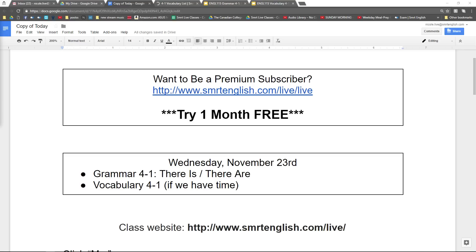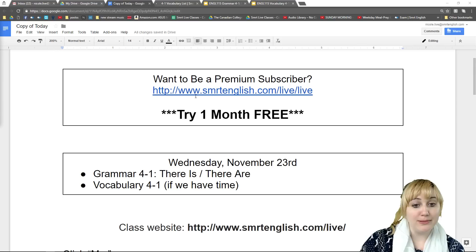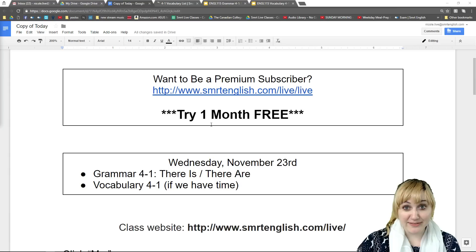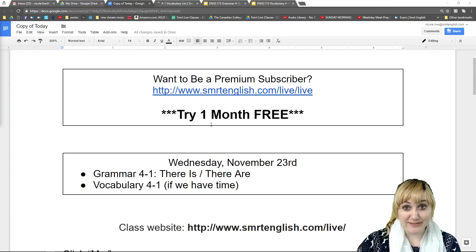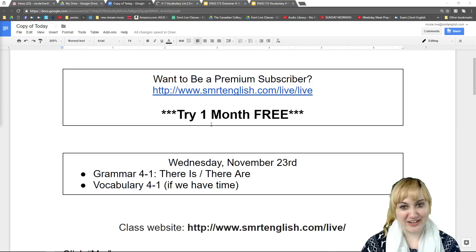Alright, so before we get too far into our lesson, I want to remind everybody that if you want to be a premium subscriber, you can go to www.smartenglish.com/live/live, and you can try one month for free. Premium subscribers get homework and tests and access to the Smart website and cool stuff like that. But of course, you can always watch the videos for free too.